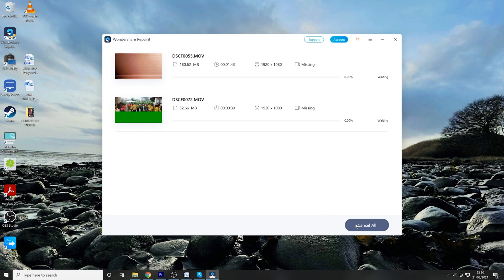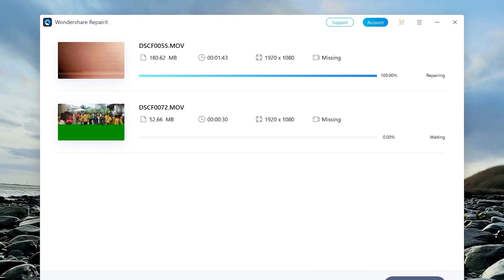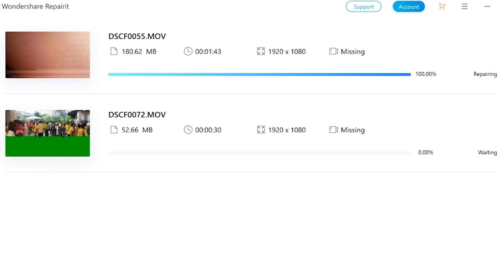Wondershare RepairIt will then automatically start repairing the damaged videos. You'll see the real-time progress of each video file in the form of a progress bar.